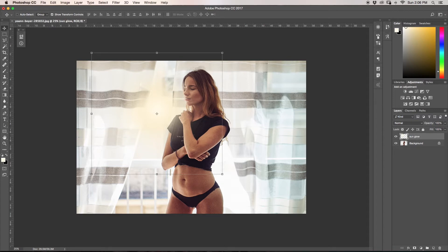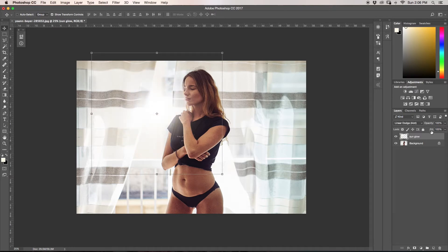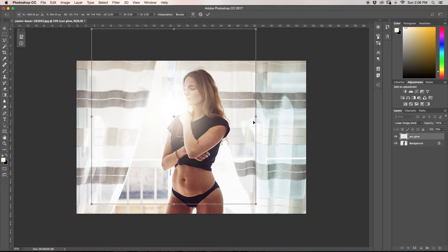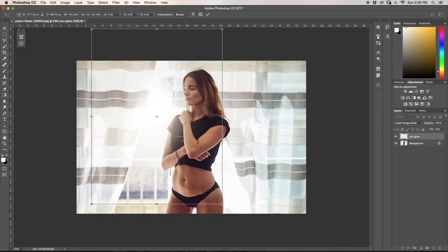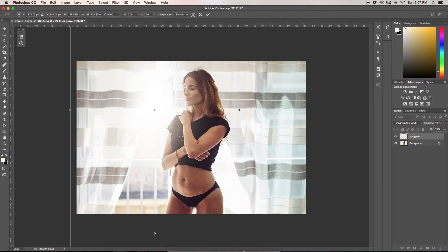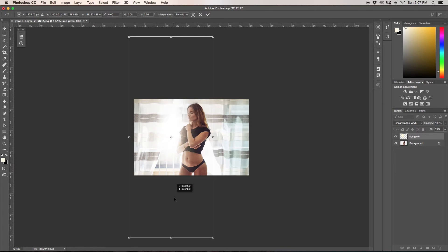I'll name this layer 'sun glow'. Now we go up to our layer mode and change it to Linear Dodge (Add). Then go down to the fill slider and bring it down until it reveals a little bit of color onto her — about 79% for now. I'm going to grab my move tool and play around with the positioning and the width of this sunlight to better suit what I'm looking for, extending it pretty much down the length of the window almost entirely.